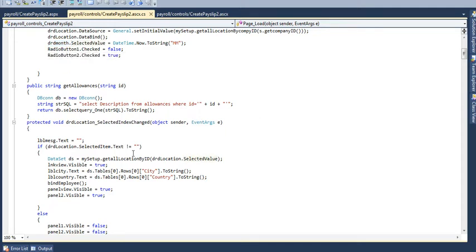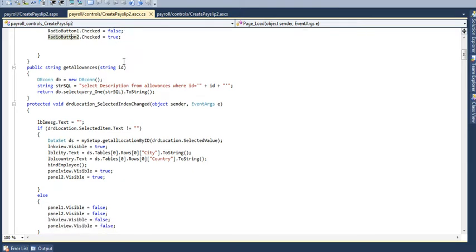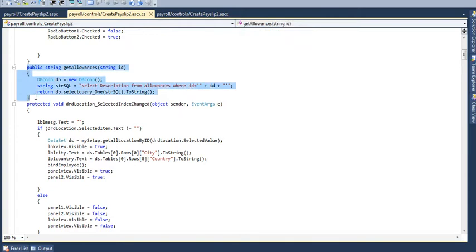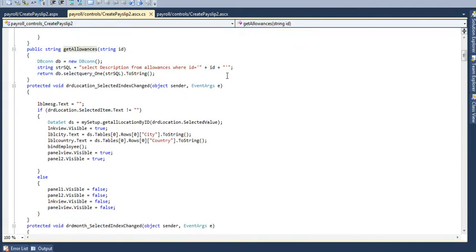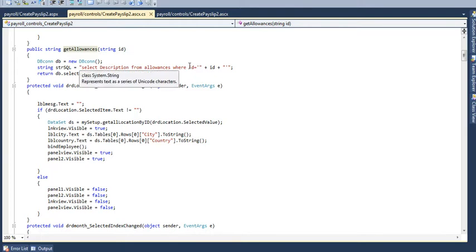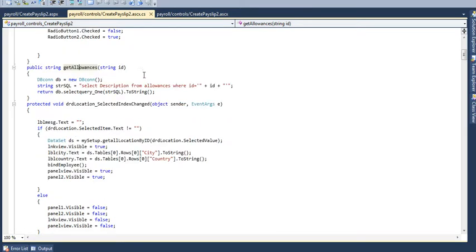Radio button 1 and 2, that was being, one button is always being checked and the other one will always remain false. Then I have called, I have created a function here named get allowances which will get all the allowances for that particular ID, for the selected particular ID.